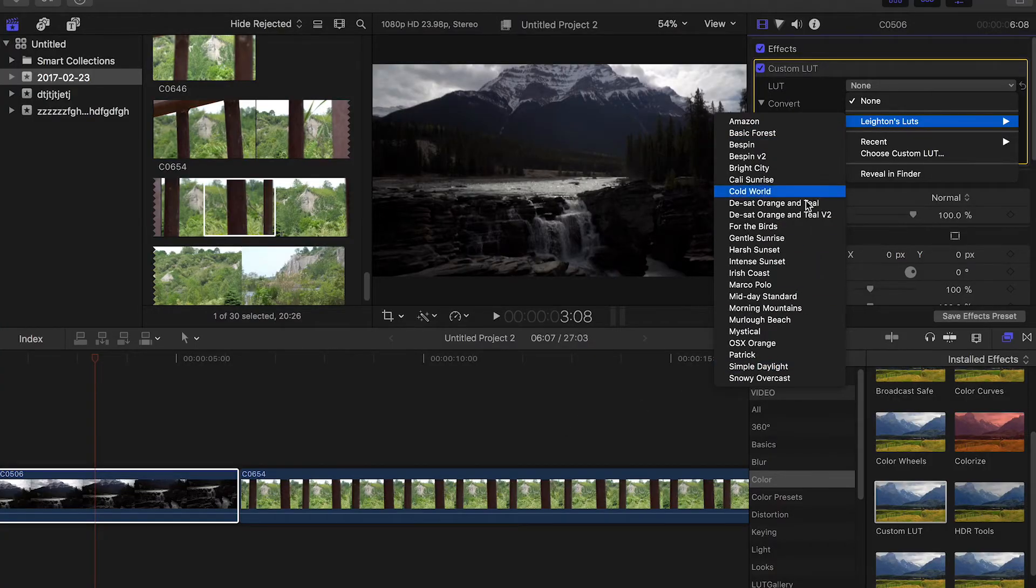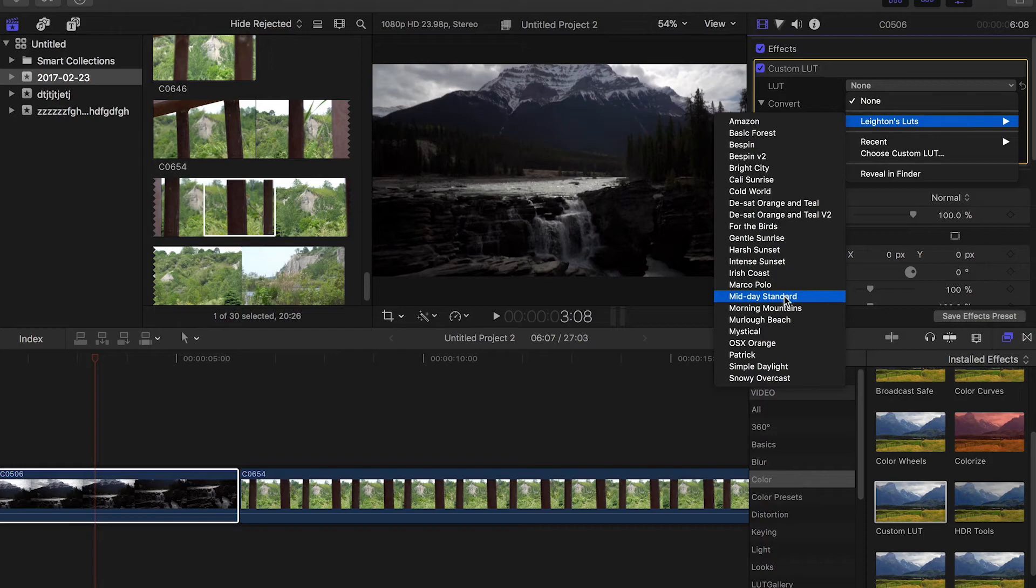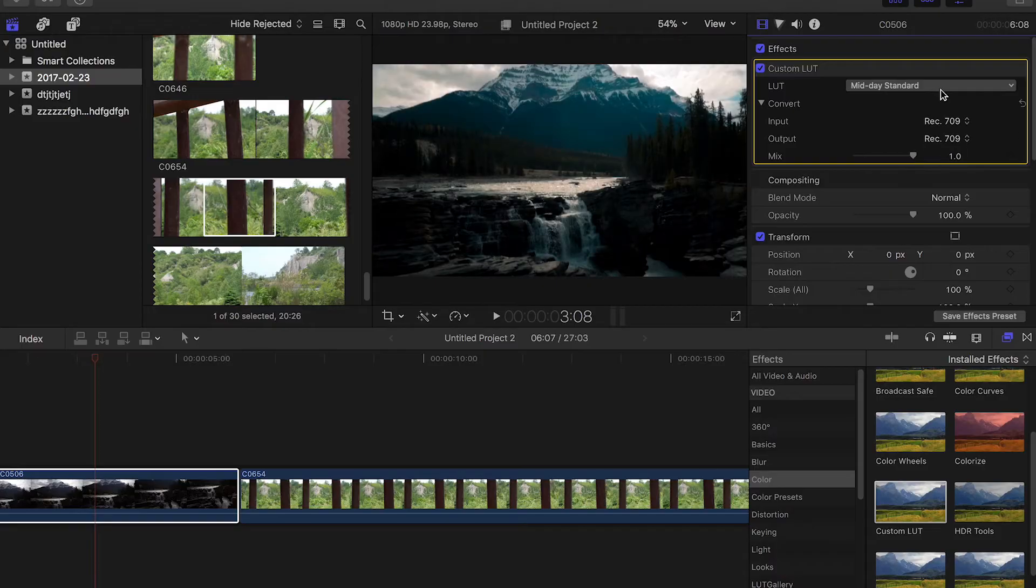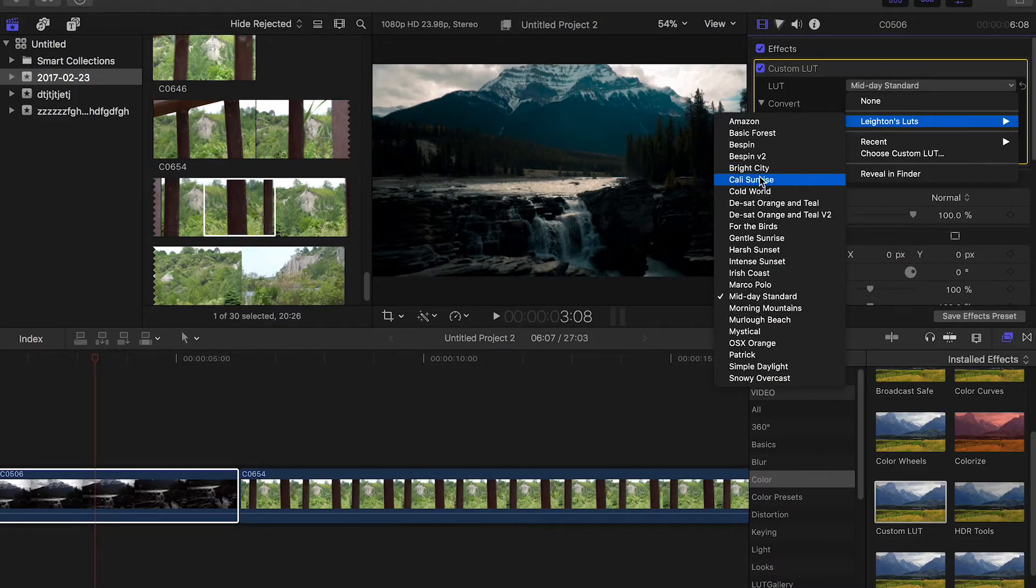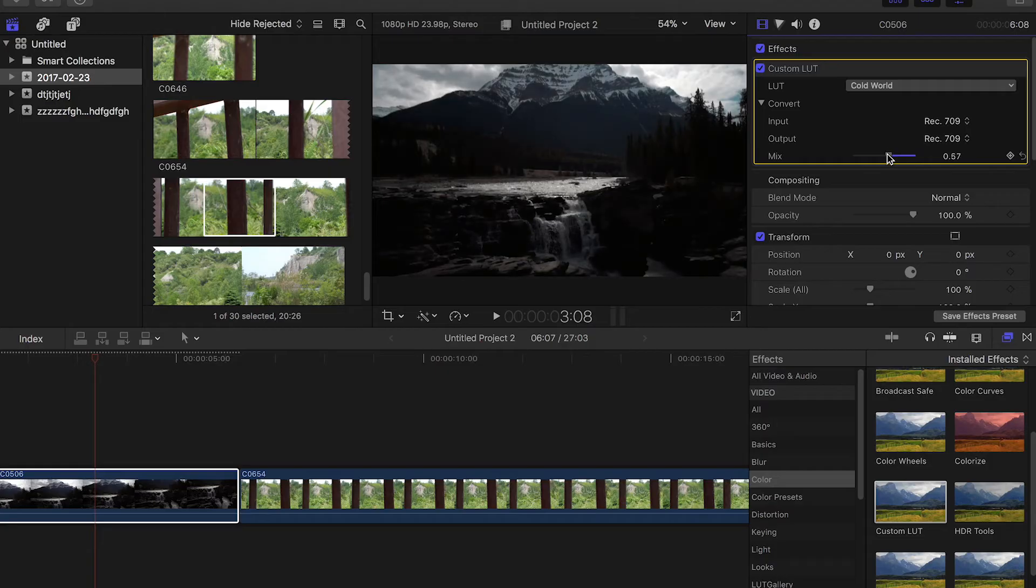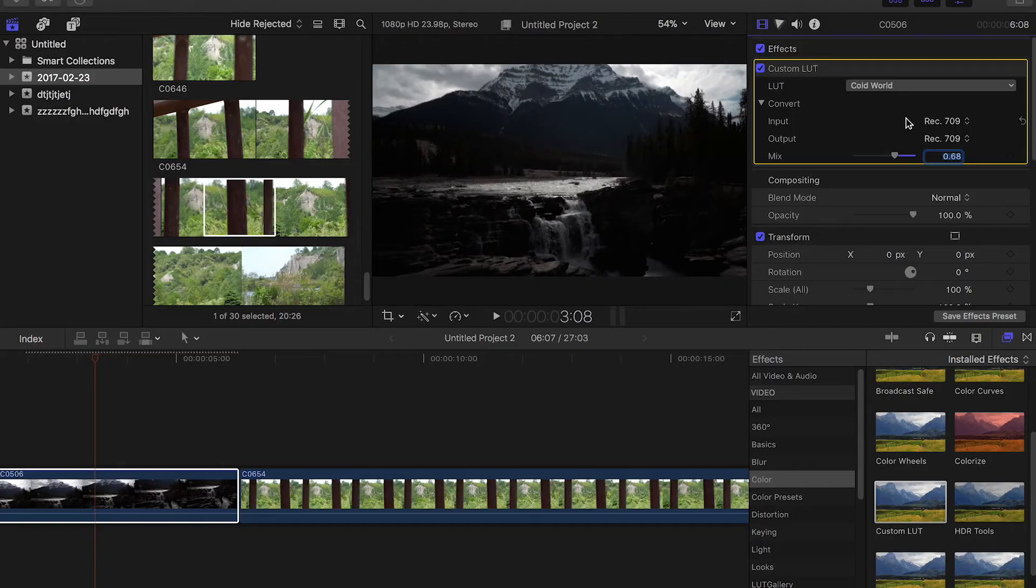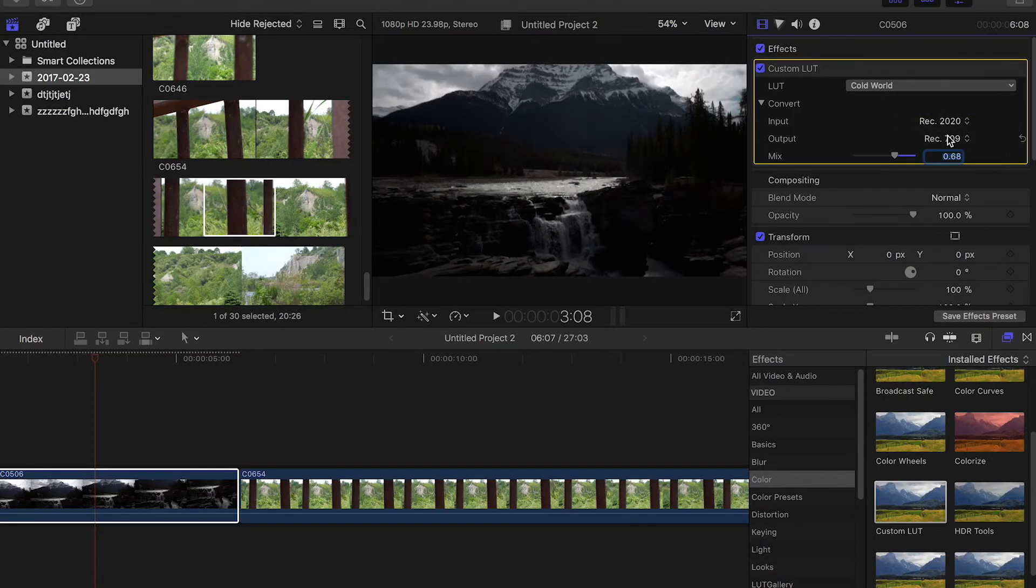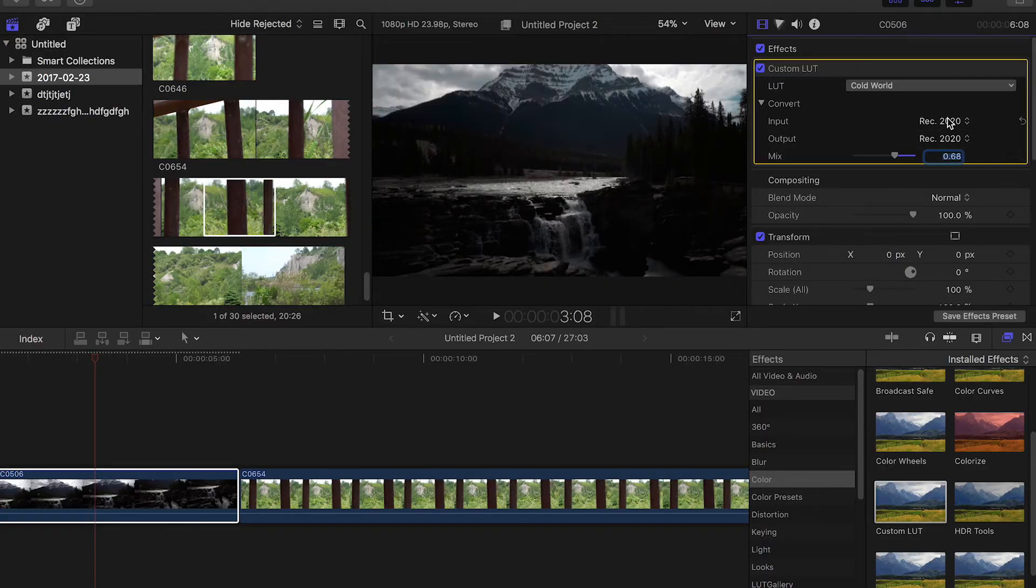Let's go ahead and apply just the midday standard little teal and orange hints there. And you can adjust the intensity of the LUT, moving it down and back up. Let's try another one here. We're going to go with something more dramatic, a little dark, a bit more cinematic. So you can kind of play with the slider and figure out at what point you want your LUT to shine through. And you can play with these different input and output options. It's going to change the look of your footage and how your LUT reacts with the footage. As you can see, if it changes to Rec.2020, it's definitely a lot different than the Rec.709.